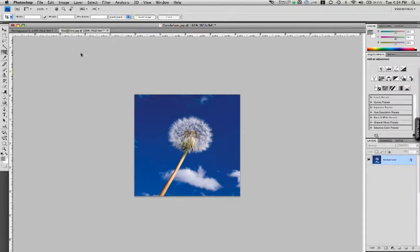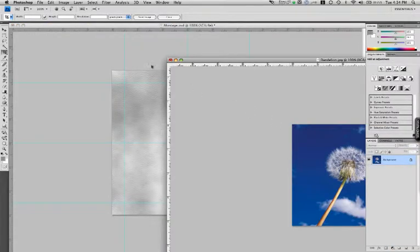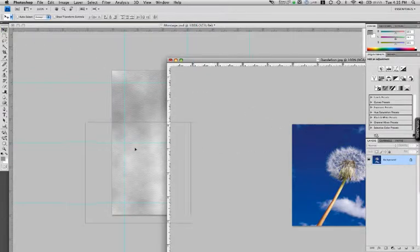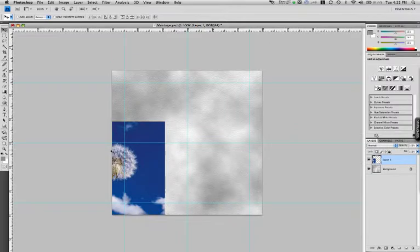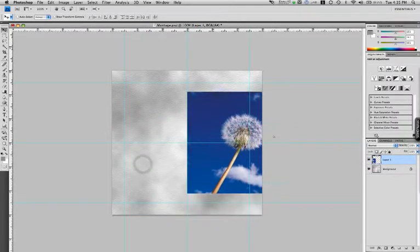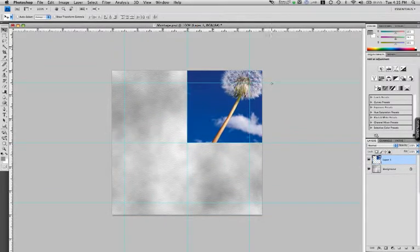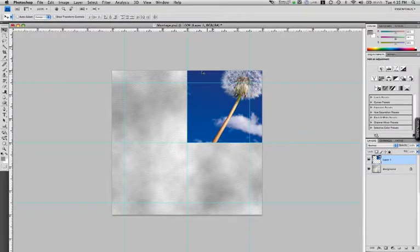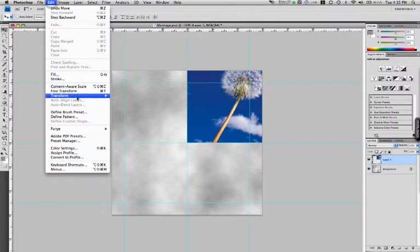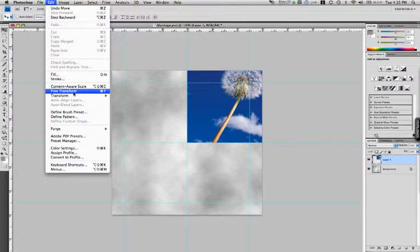And I'll move this off to the side by its tab and use the move tool to move this on over into my project. Alright, I think I'd like to put it right here. Now, of course, it's not quite the right size, so I'll go to the edit menu, go down to free transform.